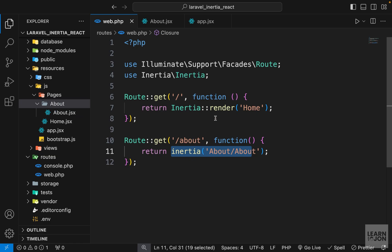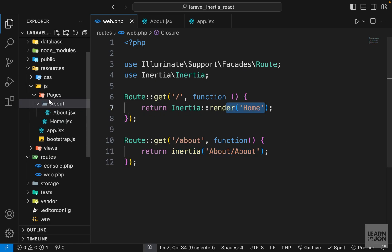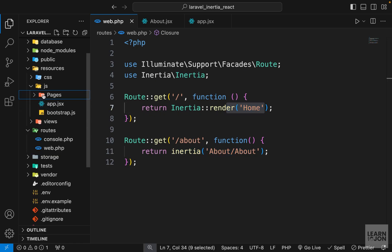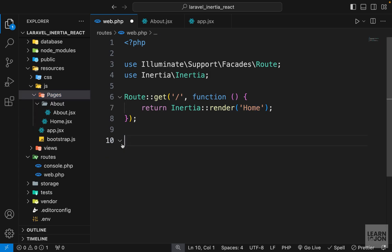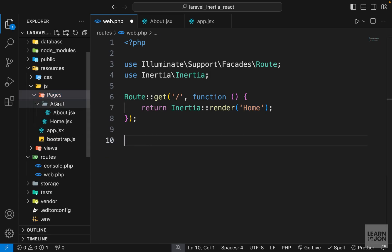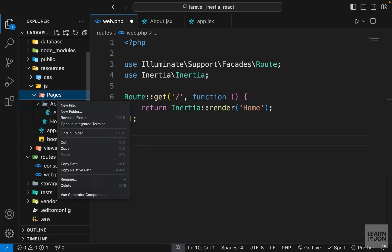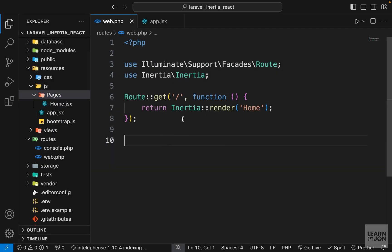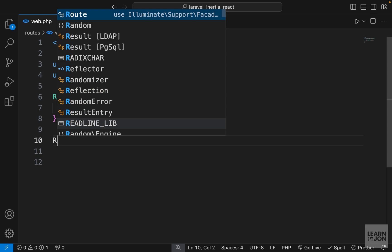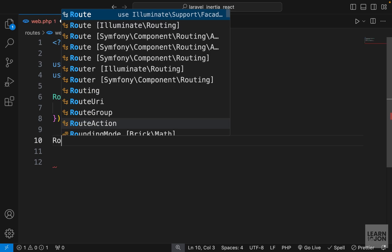So if we have folders within our pages folder, we need to mention them in our return statement; otherwise it's just the name of the component if it's directly under the pages folder. I'm going to delete this about folder and route — this was just to show how we can reference pages within folders. Let's stay with the home page.